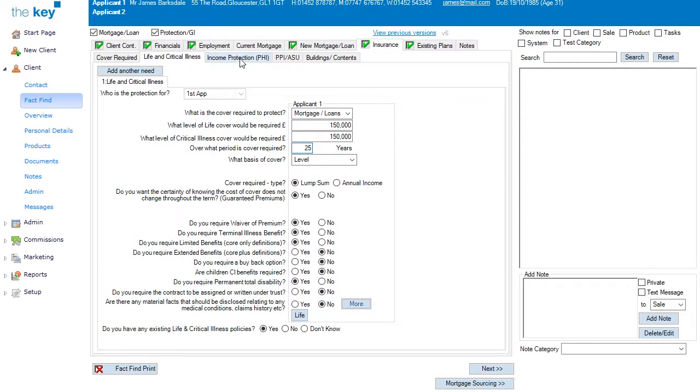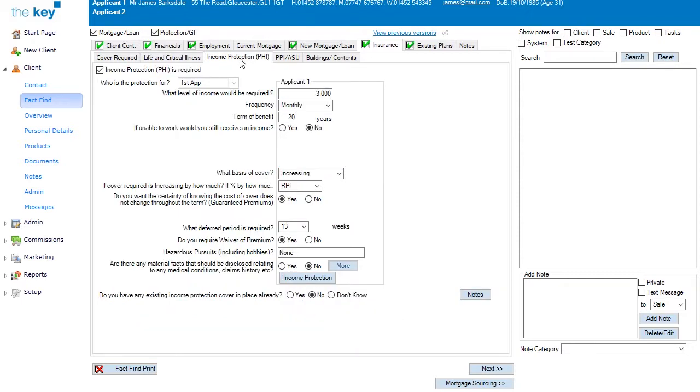The Income Protection tab has been enabled as I needed to cover my income. This also enables the PPI ASU tab, so you can use that as an alternative. In this case, I have indicated that I am completing Income Protection, and I have filled in the details on the screen as you can see.